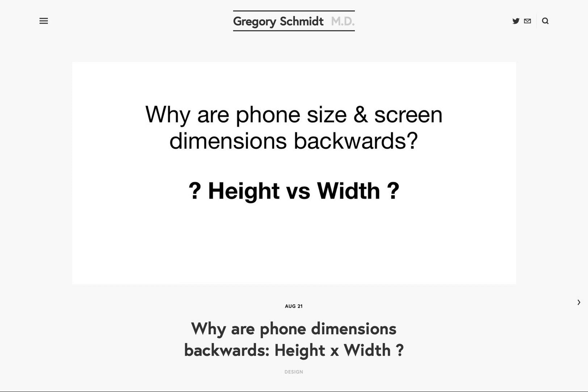From what I can tell, when you look on Wikipedia at either the dimensions of the iPhone XS or the Samsung Galaxy S8, they both record height, then width, and then depth of the actual physical device.